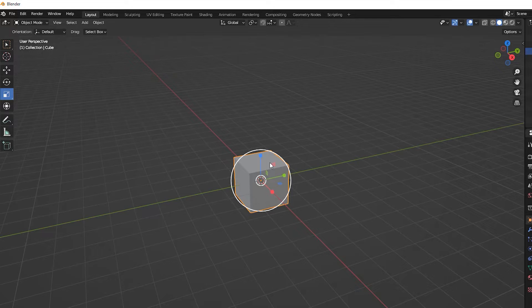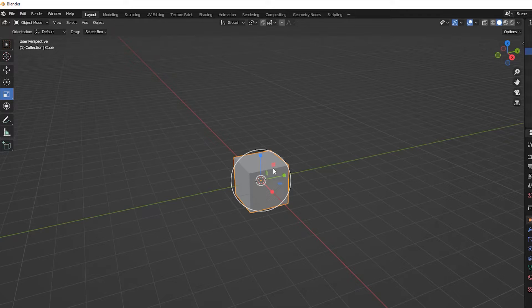Less obvious elements of the gizmo are the small colored rectangles. Dragging on one of these will scale the object in two dimensions only. The unchanged dimension is indicated by the rectangle's color.